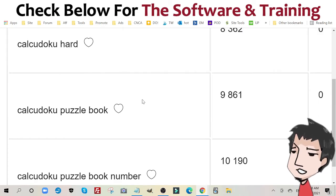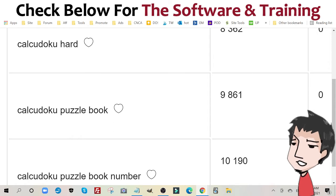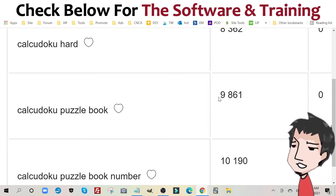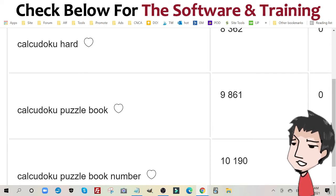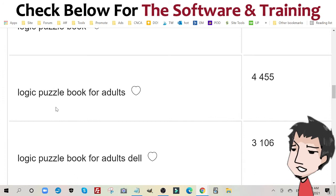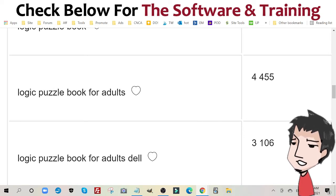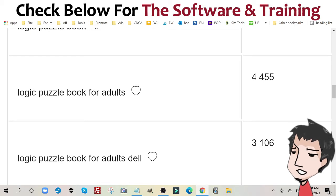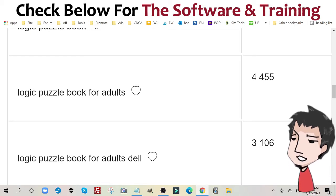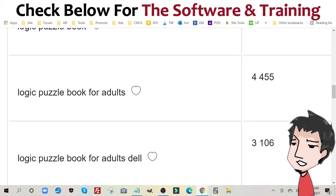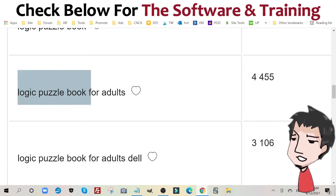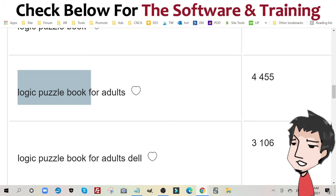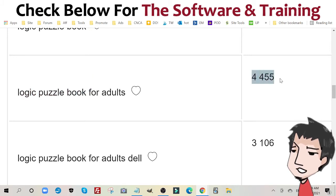And same thing with Calcudoku, it's a play on calculus but with doku puzzle book. It has almost 10,000 searches a month. And then we have logic puzzle book for adults. This also includes MatDoku, KenKen, Calcudoku, Sudoku, anything that's logic puzzle based. As you can see here, it gets over 4,000 searches a month.